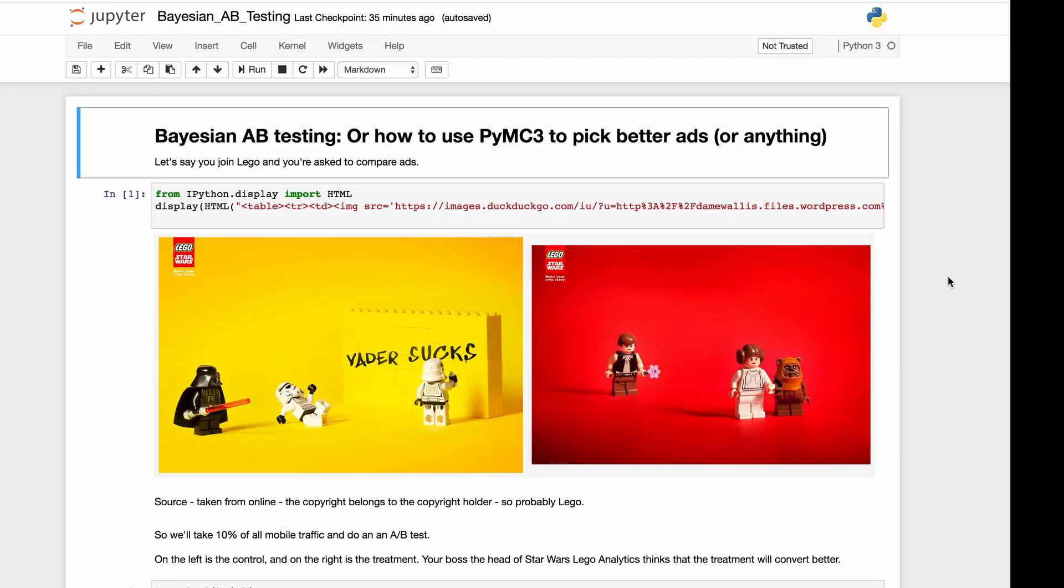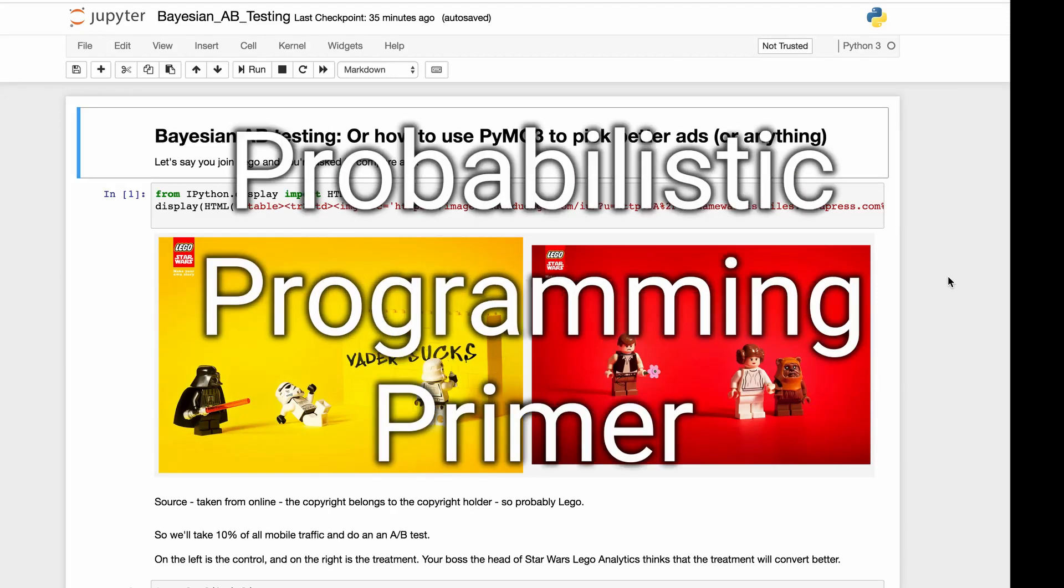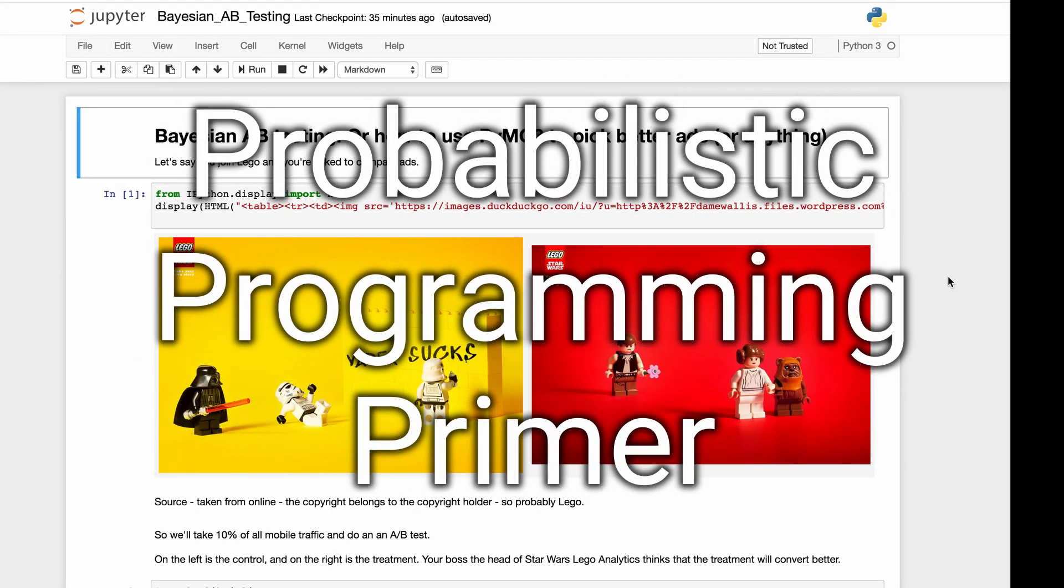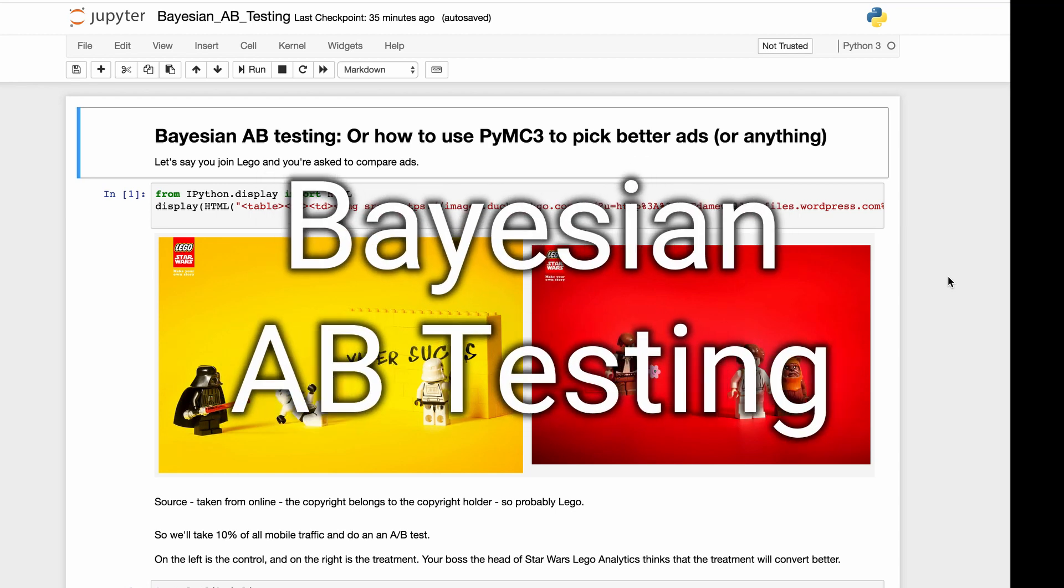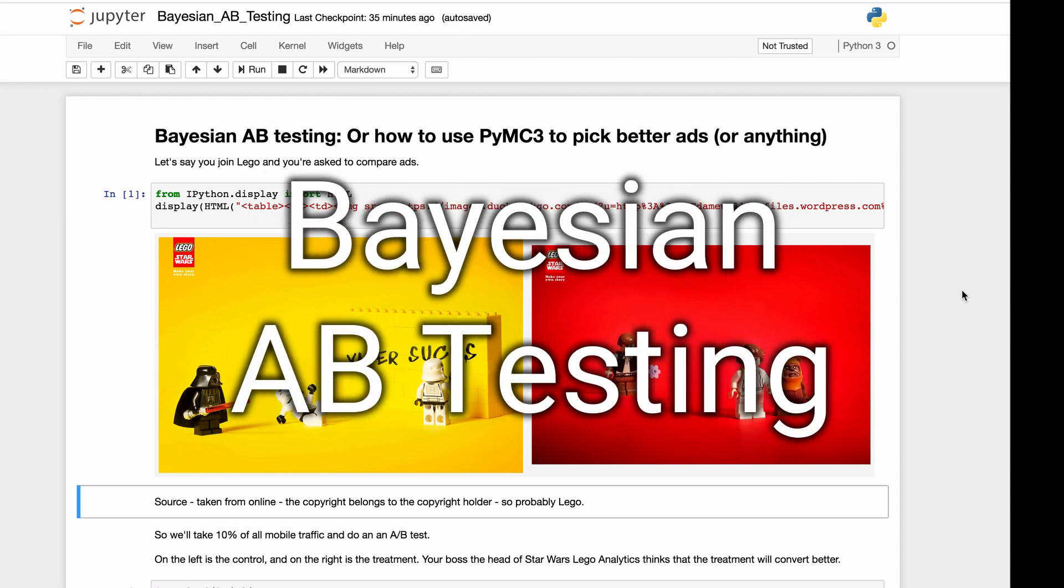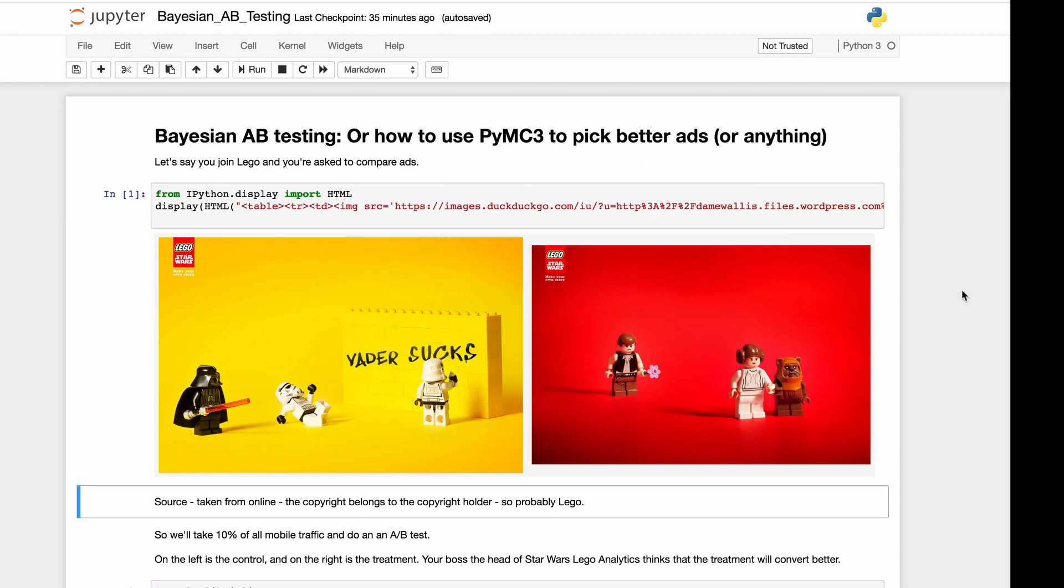Hello, welcome to another episode of Probabilistic Programming Primer. I'm Patrick Coyle. We're going to talk about Bayesian A-B testing. The question, the business question we're trying to answer, is how do you use PyMC3 to pick better ads? But this could be anything. This could be better landing pages, this could be better copywriting, whatever.